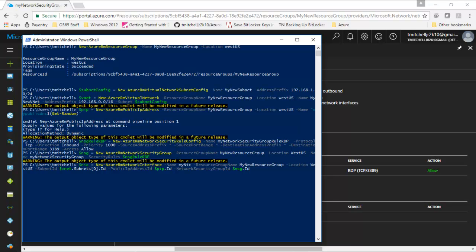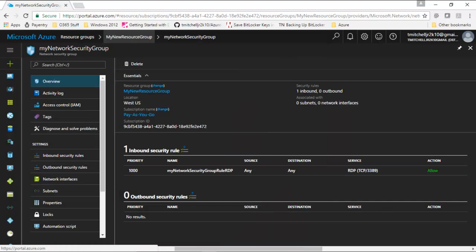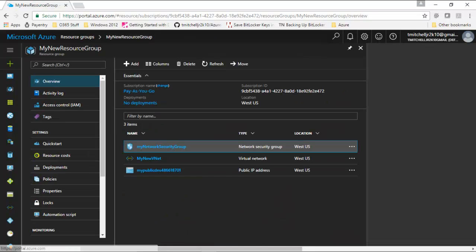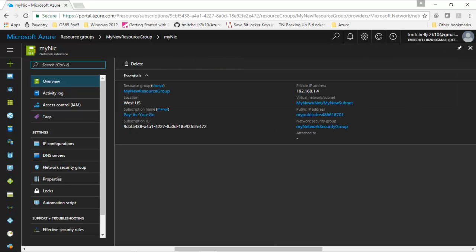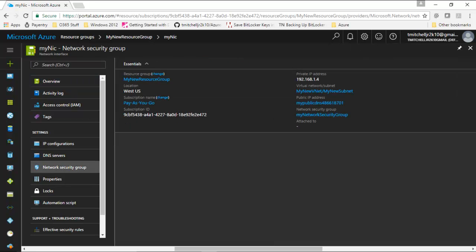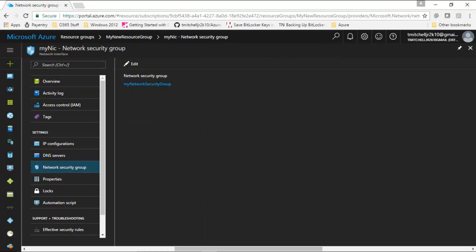We'll go ahead and hit enter and Azure will provision this network card. You can go into your resource group, and if we refresh here, we can see that we now have a NIC in place. If we click on the NIC and go into network security group, we can see that it's associated with the network security group that we created previously.